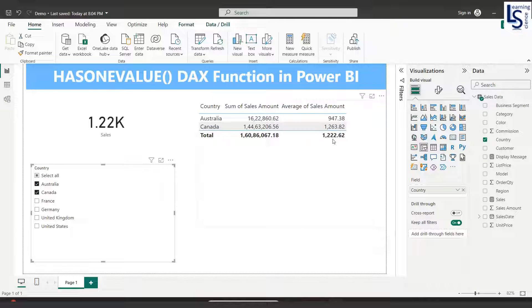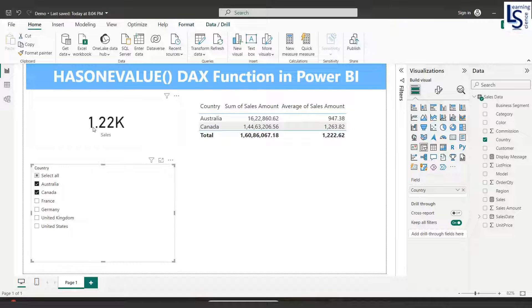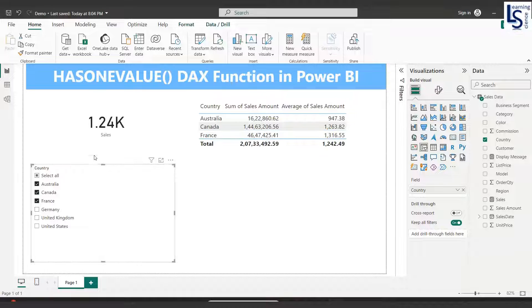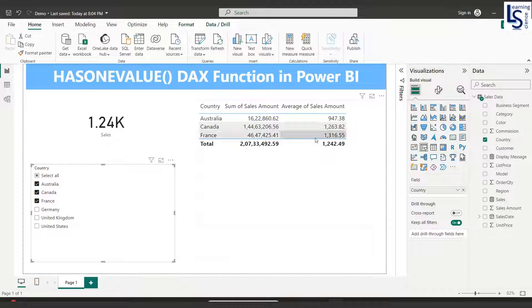Here it is in thousands. If I select France, you can see 1.42 and here you can see it is also matching.